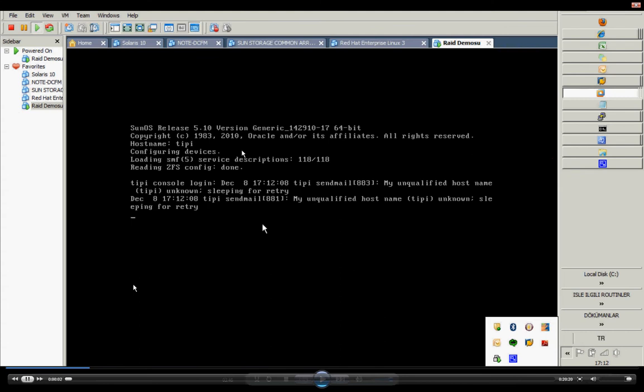In this video, we will learn how to make a mirror under Solaris SVM.